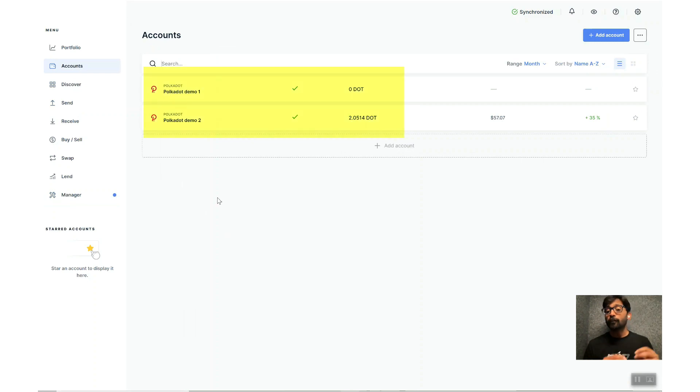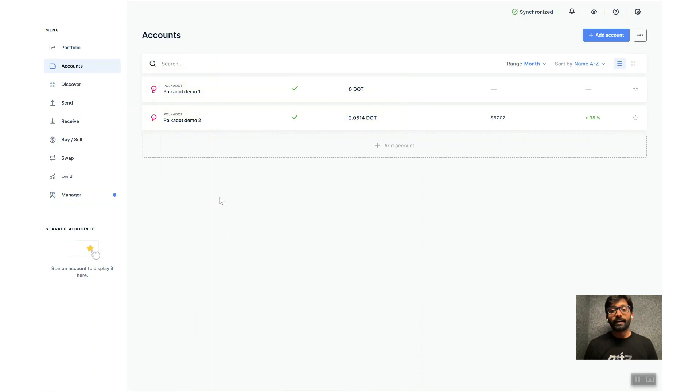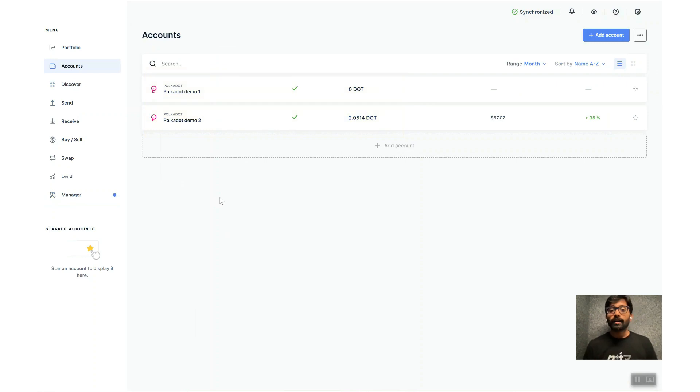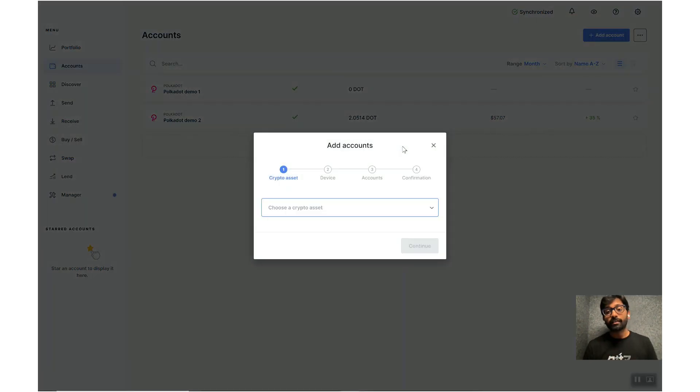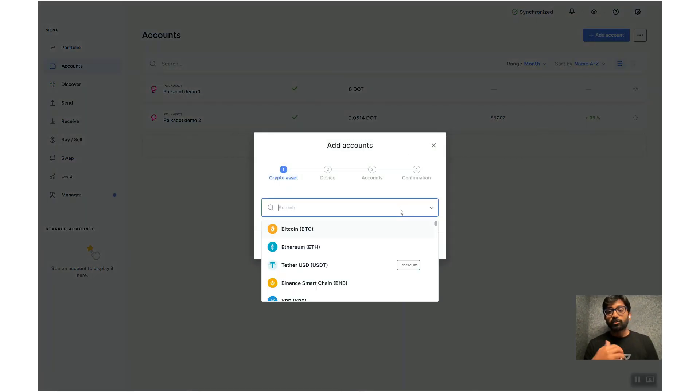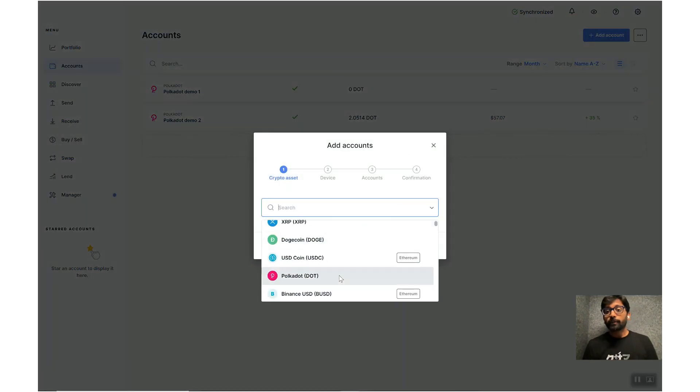As you can see, this Ledger device already has two accounts created from demos that we created previously. Anyways, let me create a new account for this demo by clicking on the Add Account button right there.